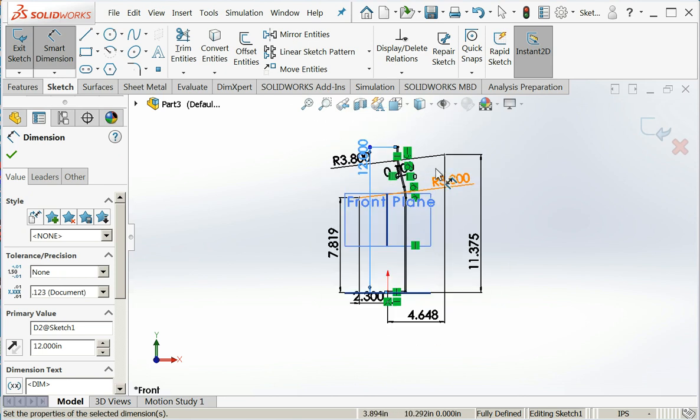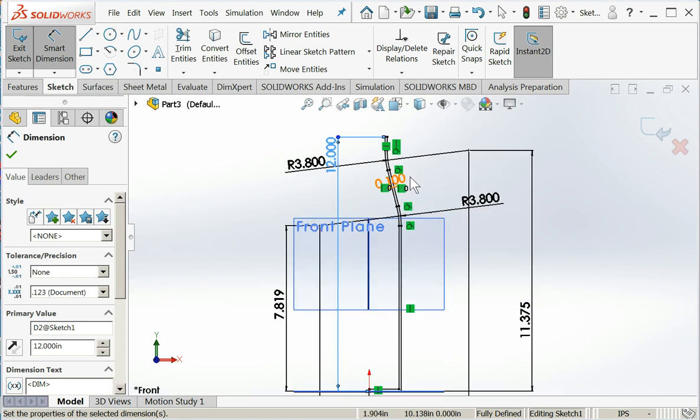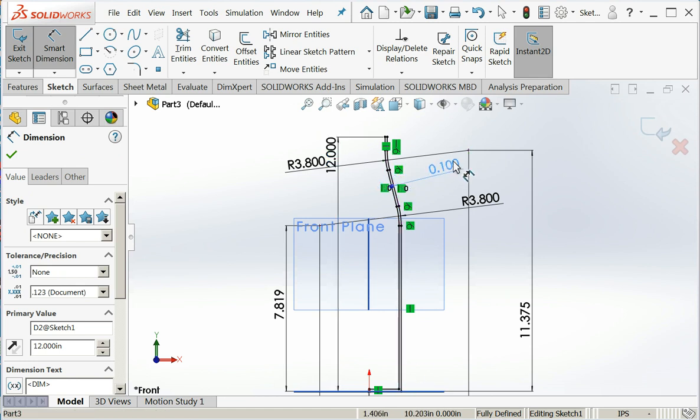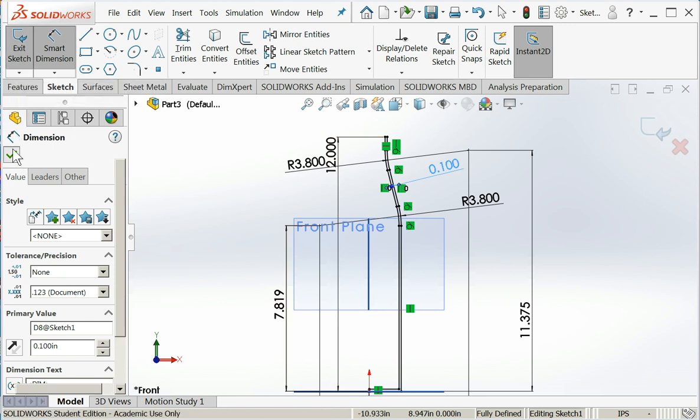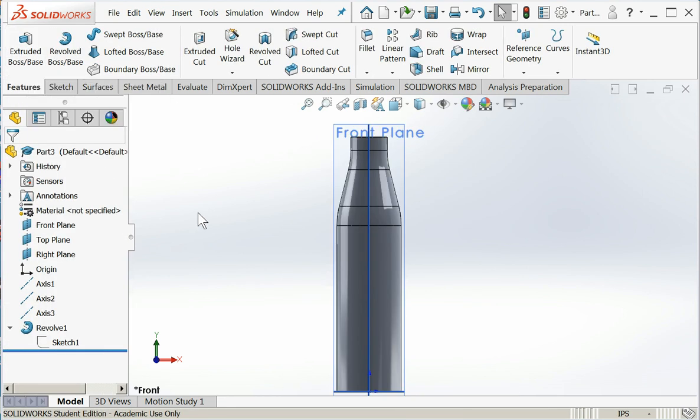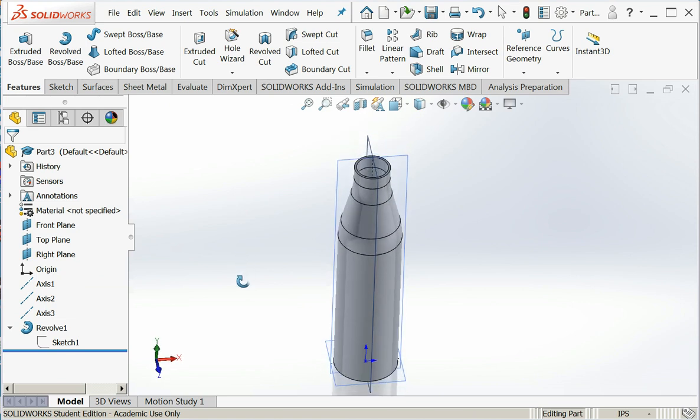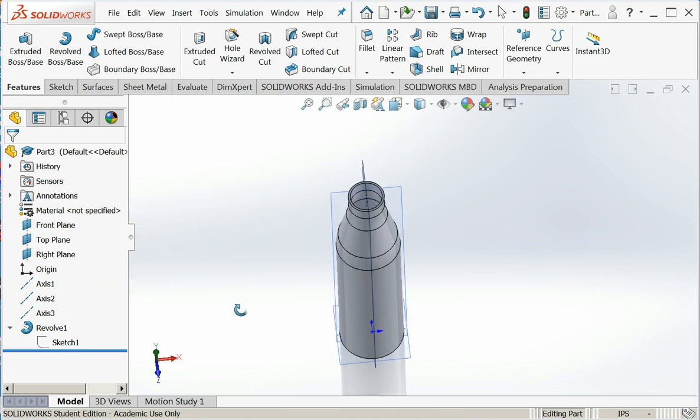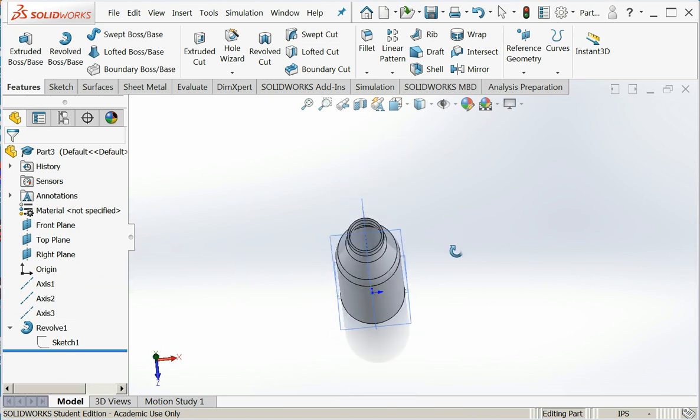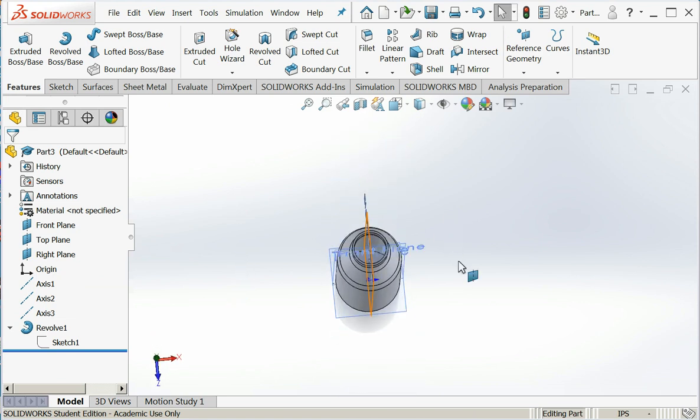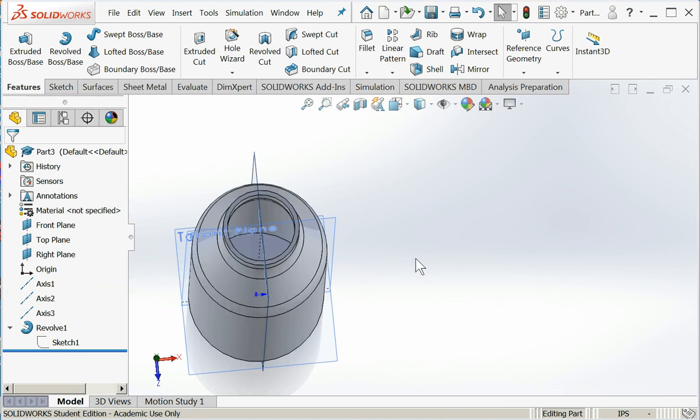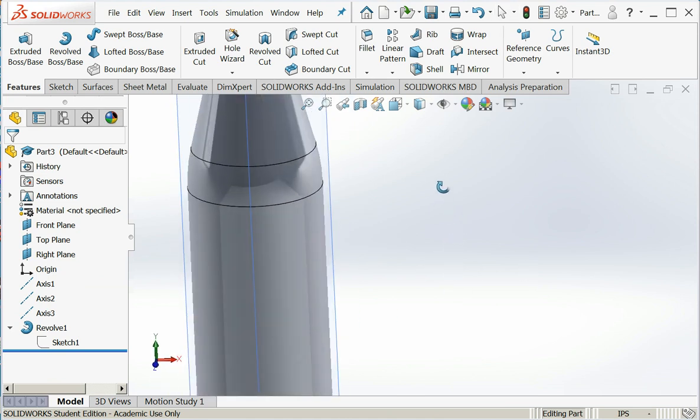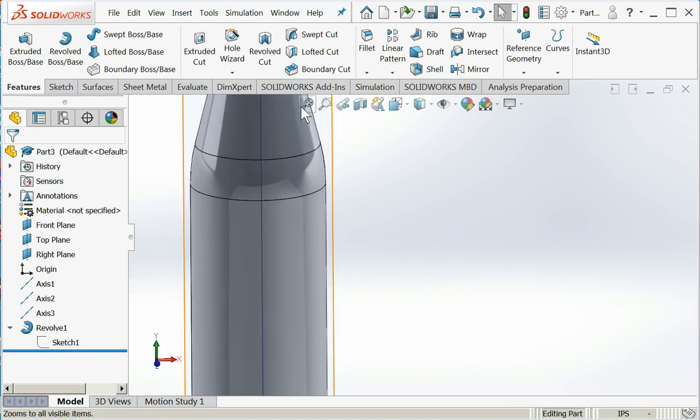That looks good. So now I have a fully defined sketch, and I have a uniform wall thickness of a hundred thousandths of an inch. I'll accept those dimensions. I'll exit the sketch. The part rebuilds. And now I can look inside and see that, in fact, I do have a hollow bottle that I can put some wine in. Or soda if you're under 21.